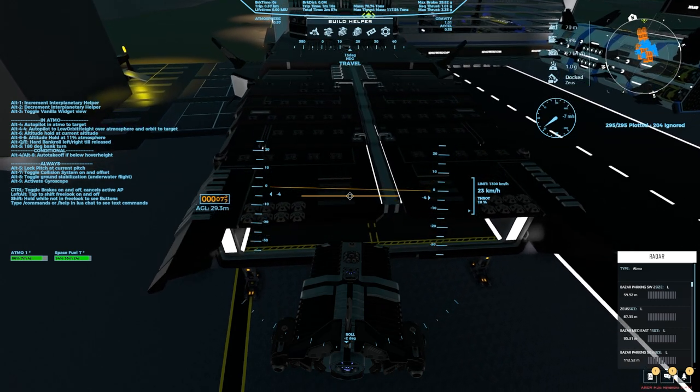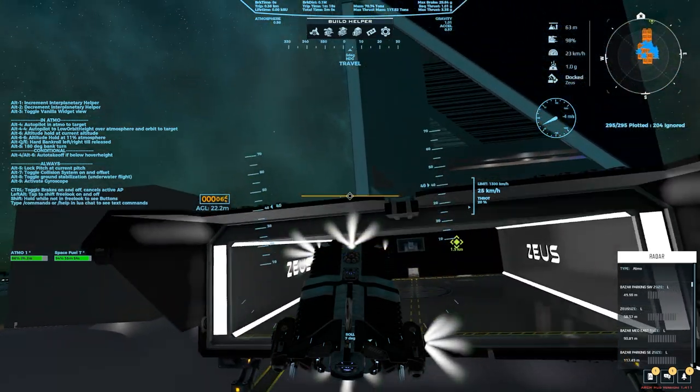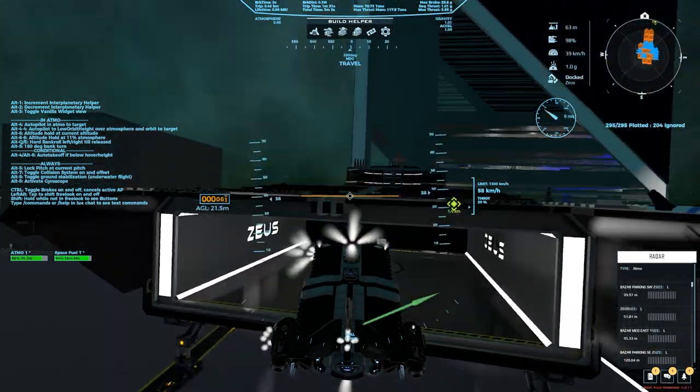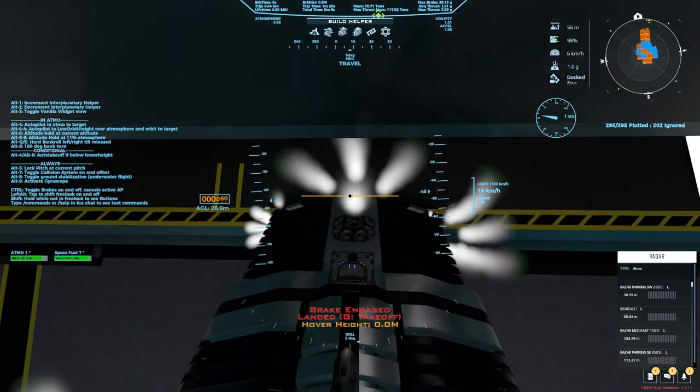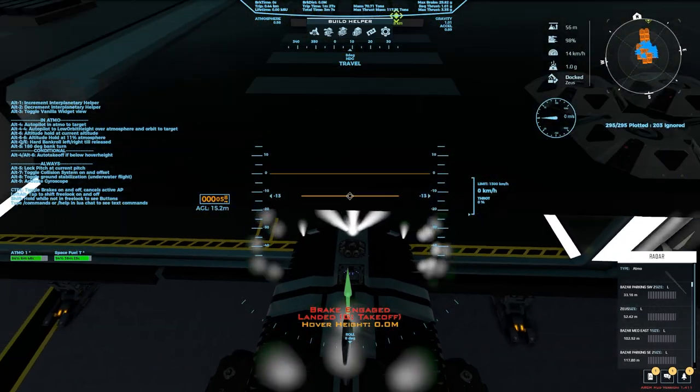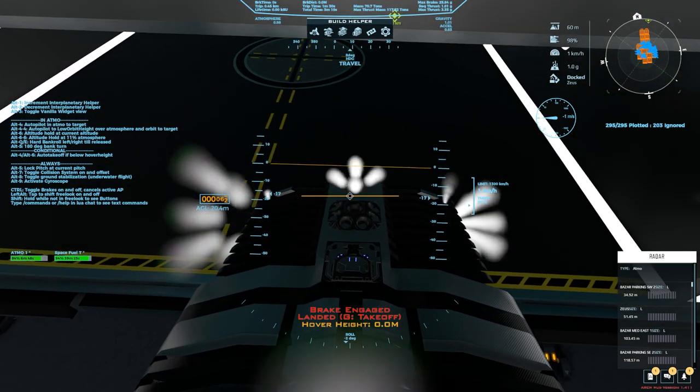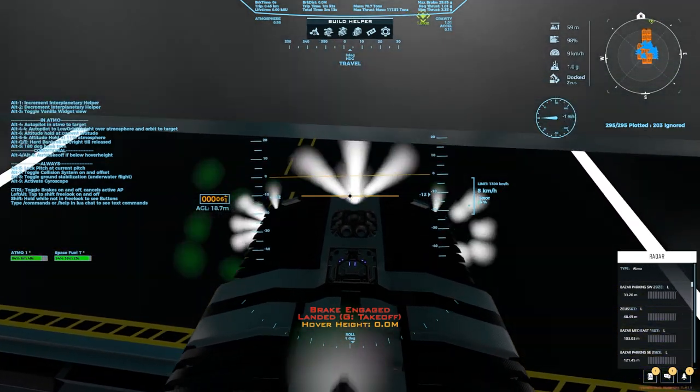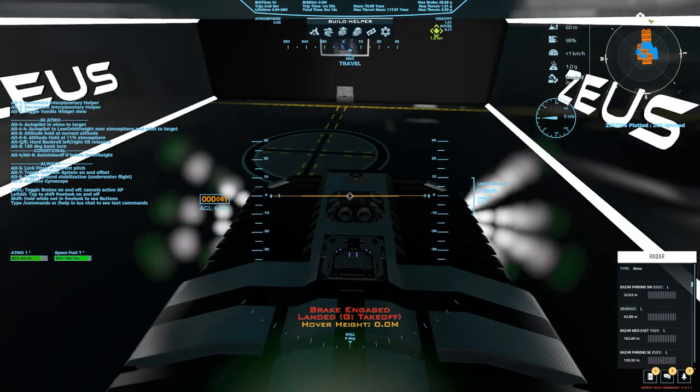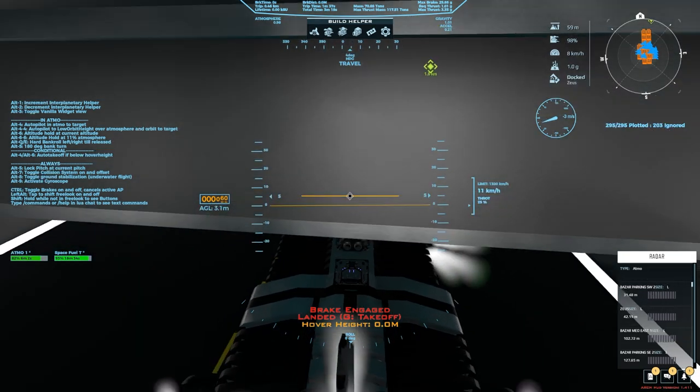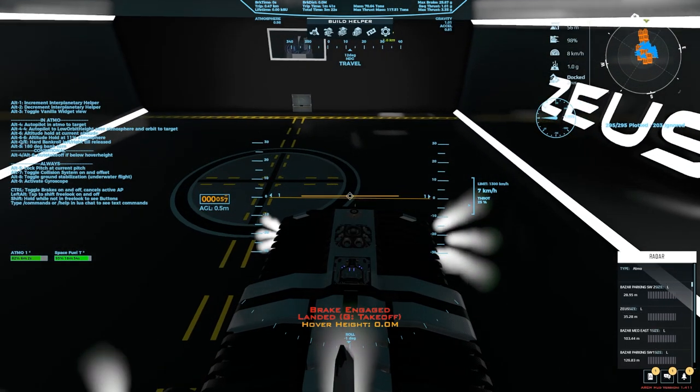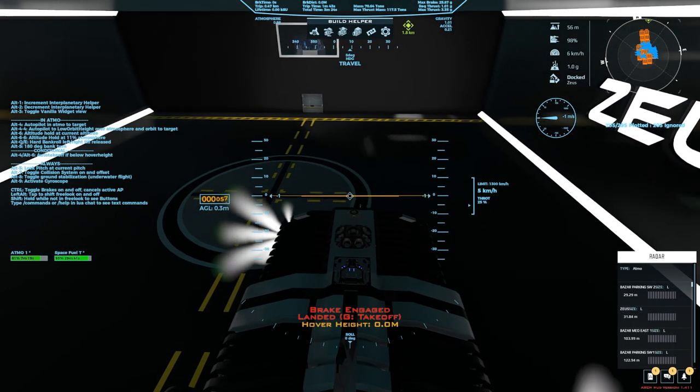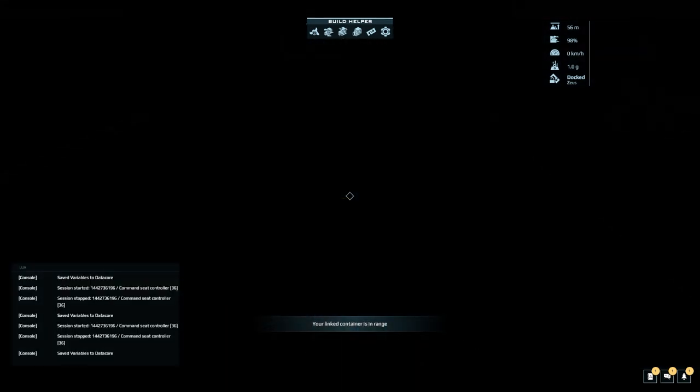So let's go ahead and cut my engines. I'm gonna Alt T and now I am with docking permissions and I can get my ship. There we go. And I am docked.